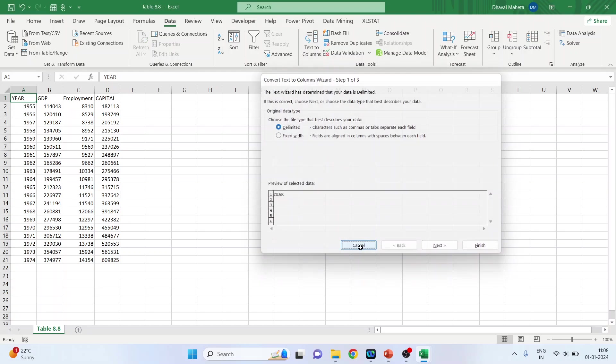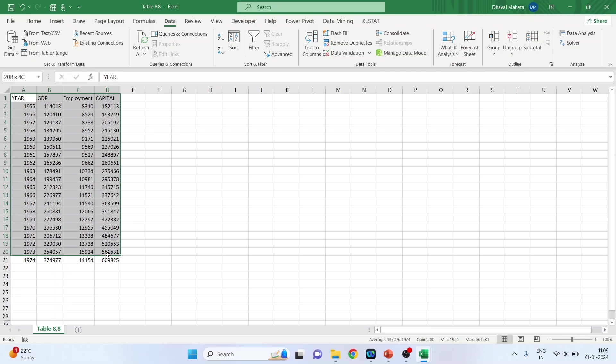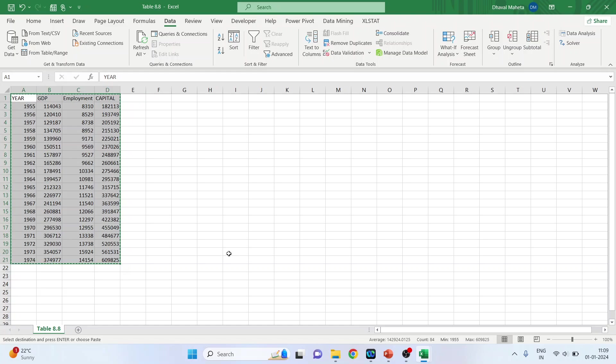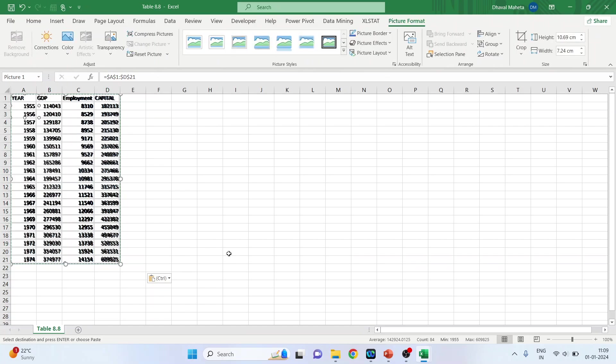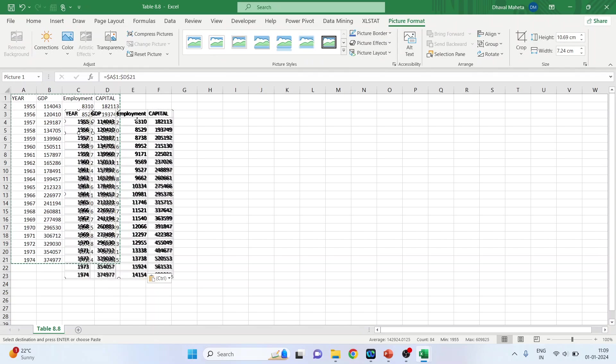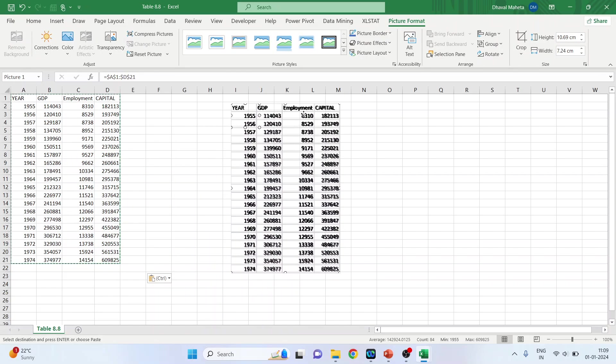Now I want to convert this data into an image. So select the data. Press ctrl+c, and now press alt+h+v+i. I again repeat, alt+h+v+i. So this data is now converted into the image.